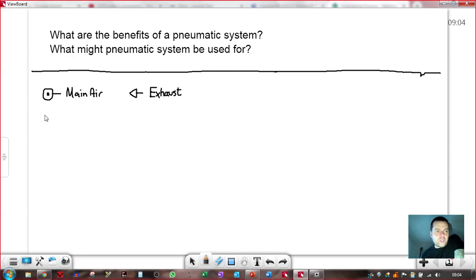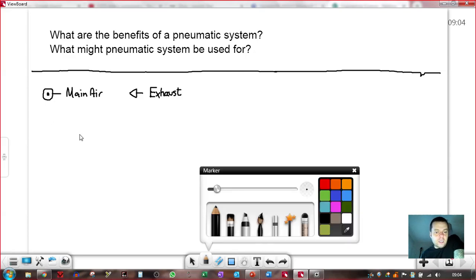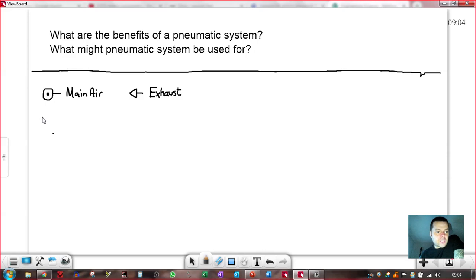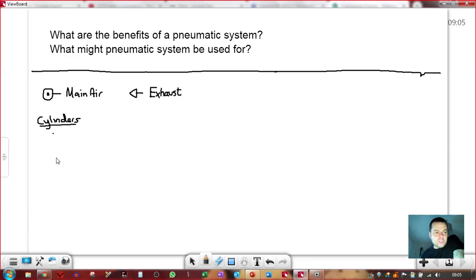The first video that you watched started off focused in on a cylinder. Cylinders are the most important components in a pneumatic circuit. They're the muscles — they're the ones that do the actual work, the ones that do the moving. And there are two different types, with some terminology around them as well.